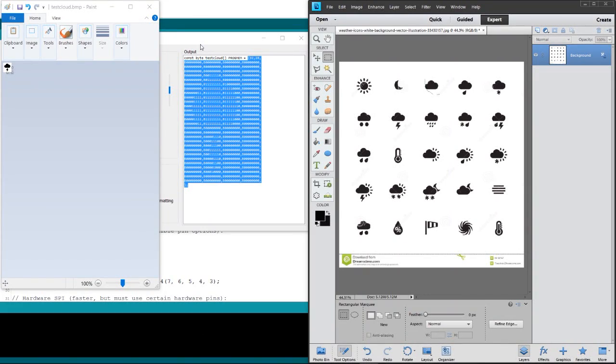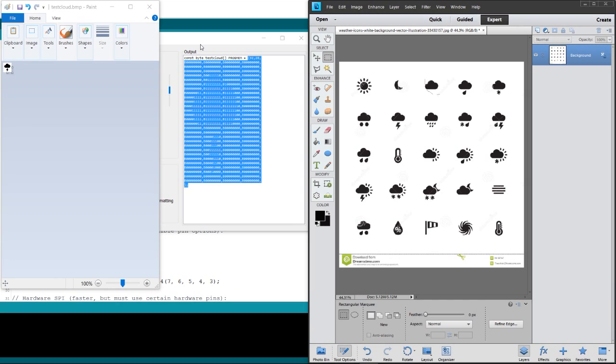Hello everybody, this is a little tutorial on how to create bitmap images that you can display on a Nokia LCD using the Adafruit library. We're going to need three applications: an editor like Photoshop Elements to take the original artwork